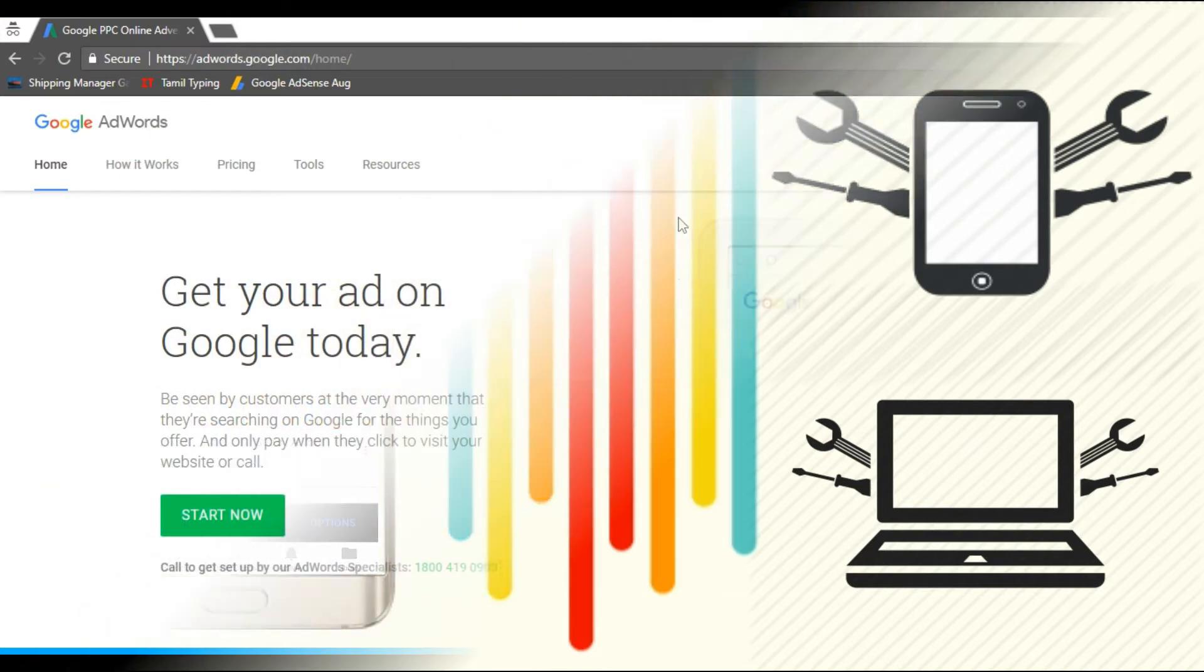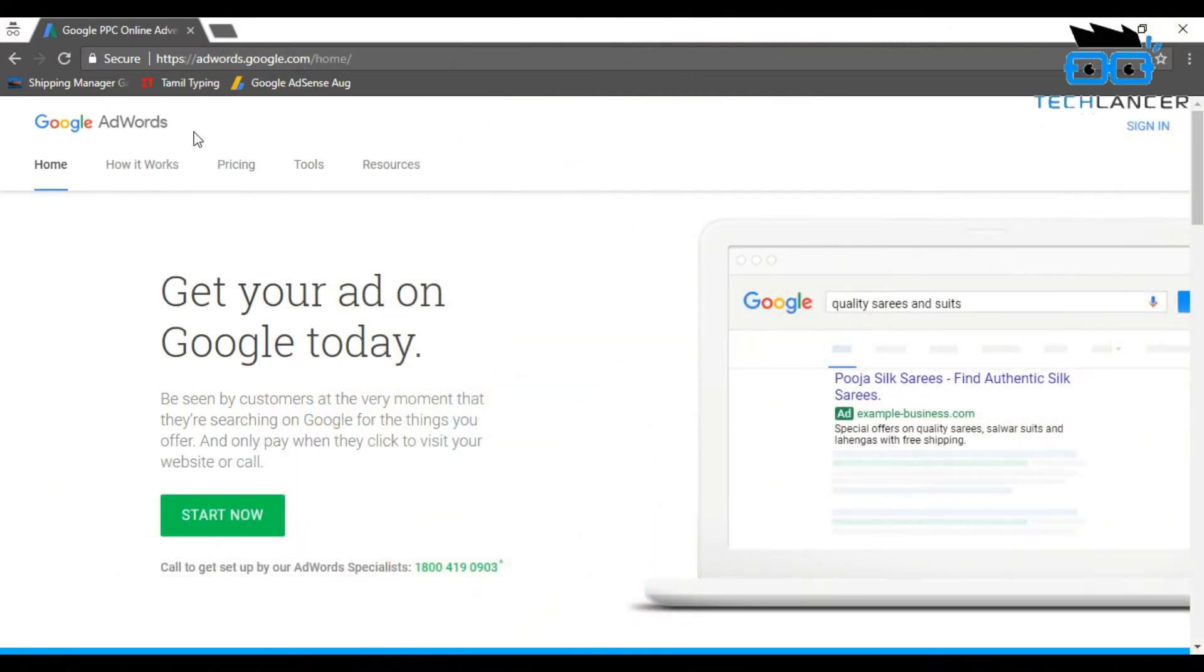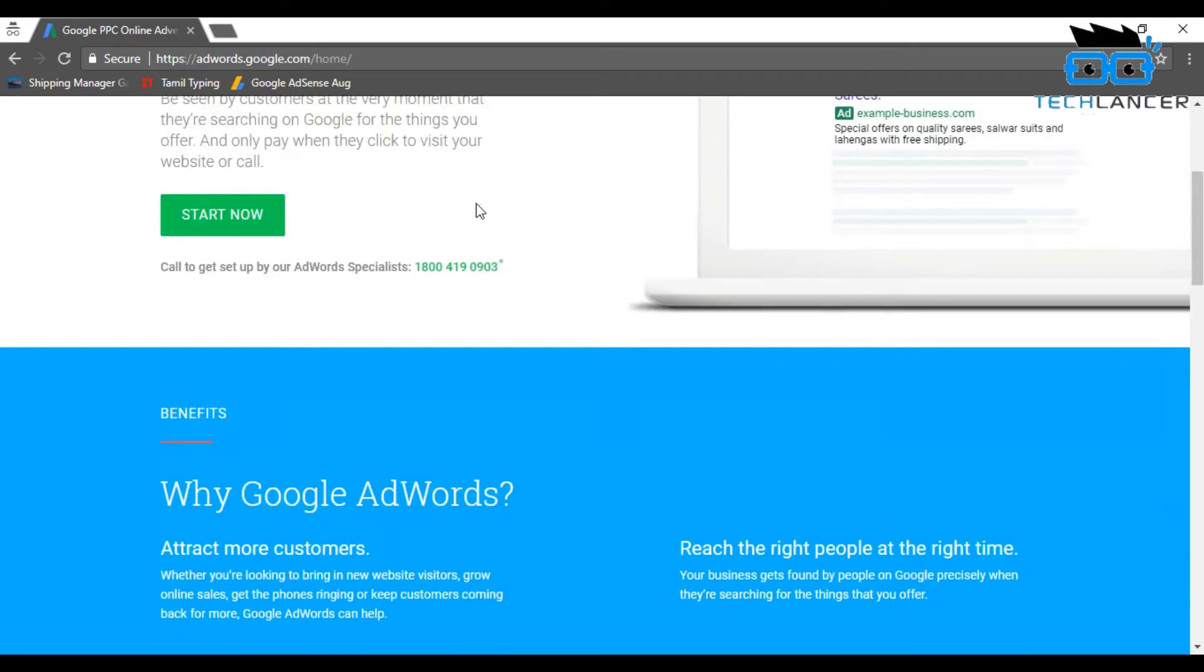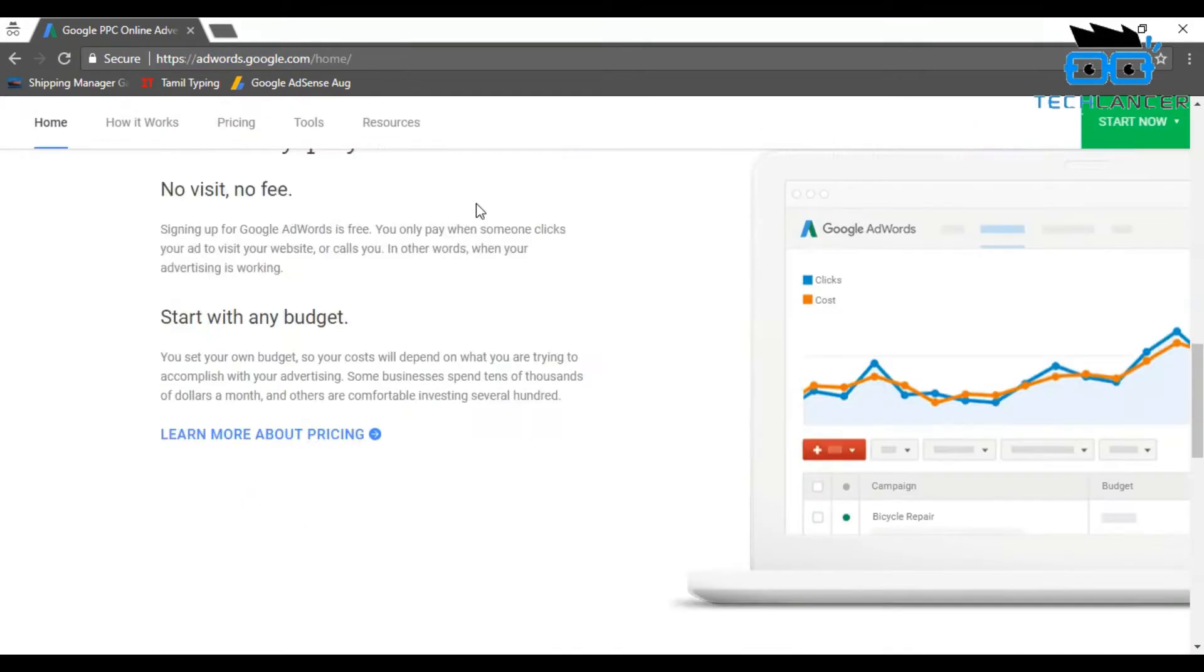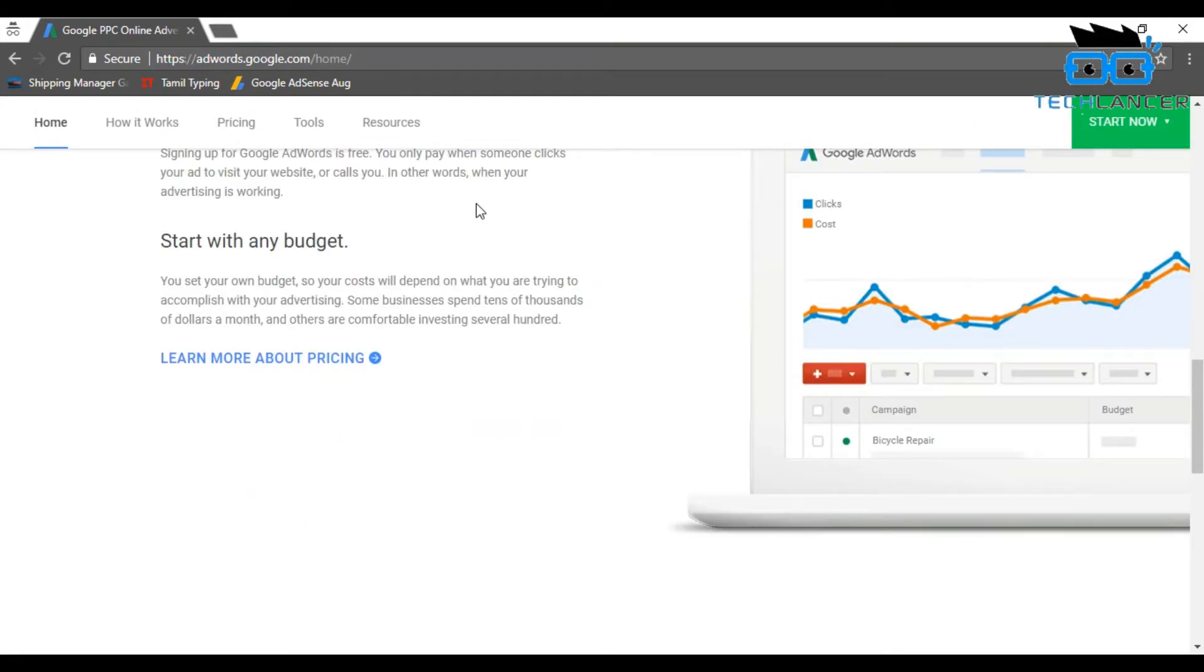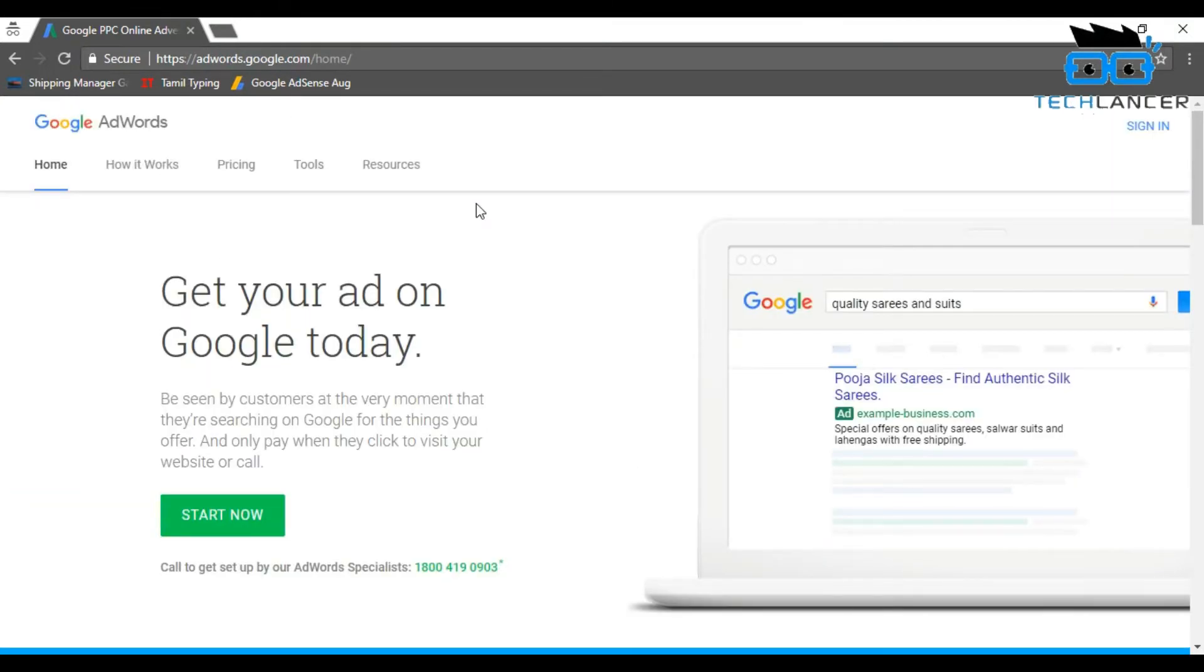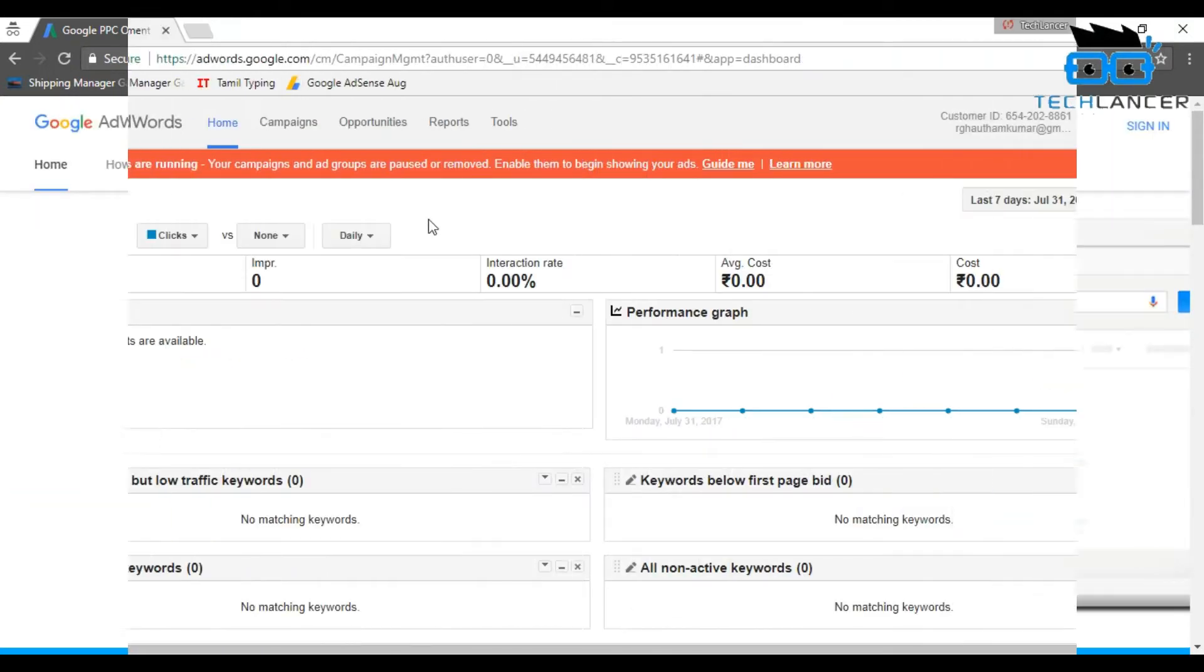One of the best free websites to find out suitable keywords is Google AdWords. It is one of the free products from Google itself. I'll give the link in the description below, you can check that out. All you need is some Gmail ID, login with your Gmail ID. Once you login you'll have a page like this.